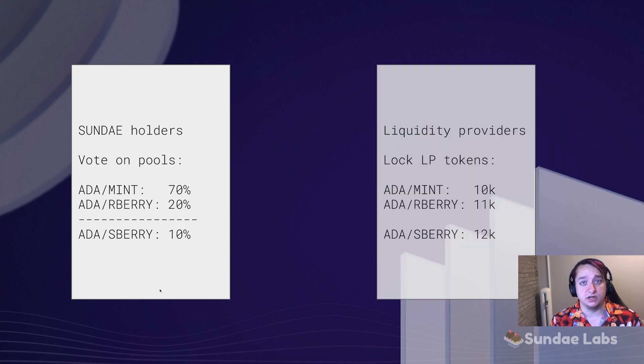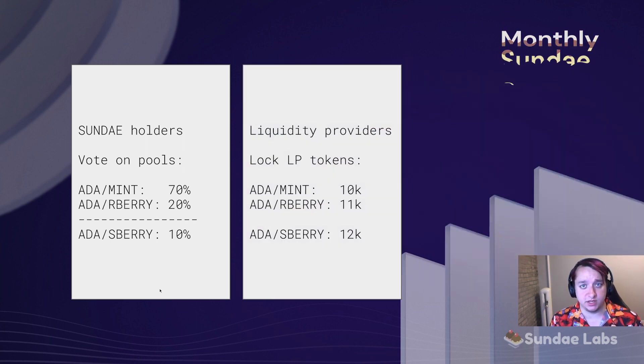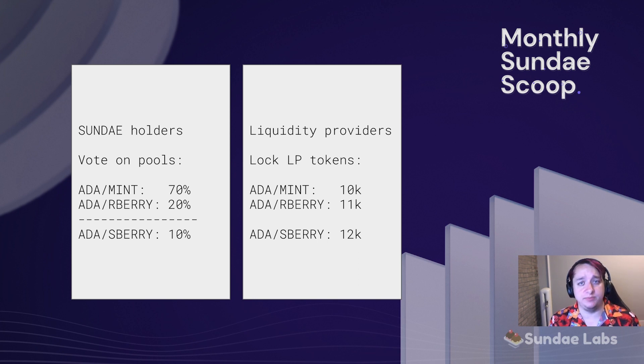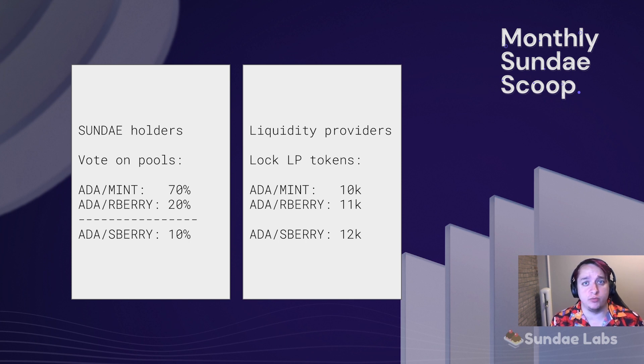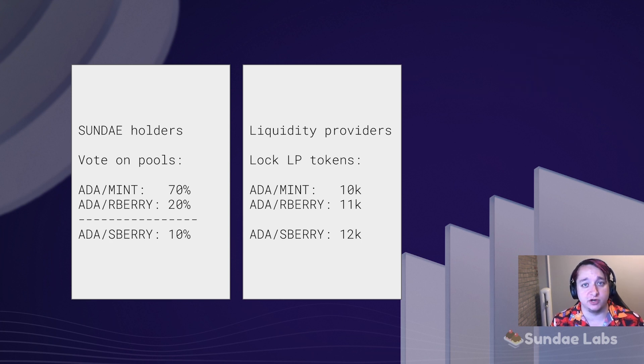Next, liquidity providers can lock up their LP tokens for these pools. You can lock up any LP token at any time, just in case it might receive rewards from one day to the next. And you can unlock at any time with no penalty. Right now, with the system that the DAO has voted on, there's no penalty for unlocking.